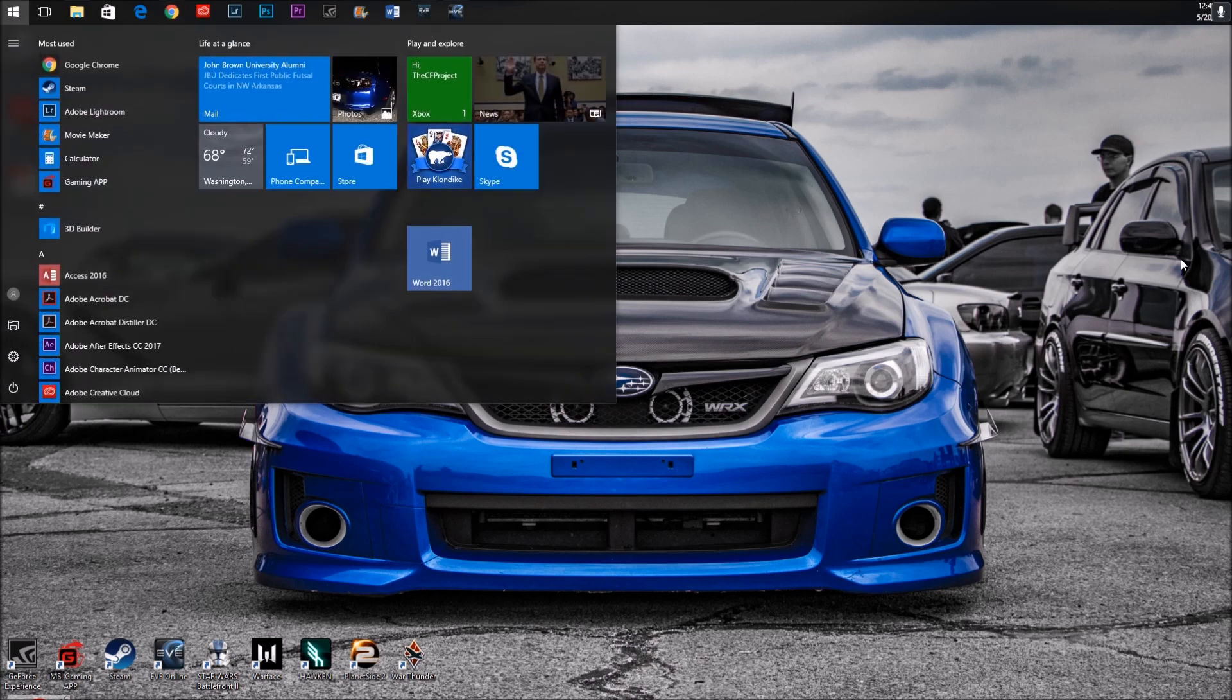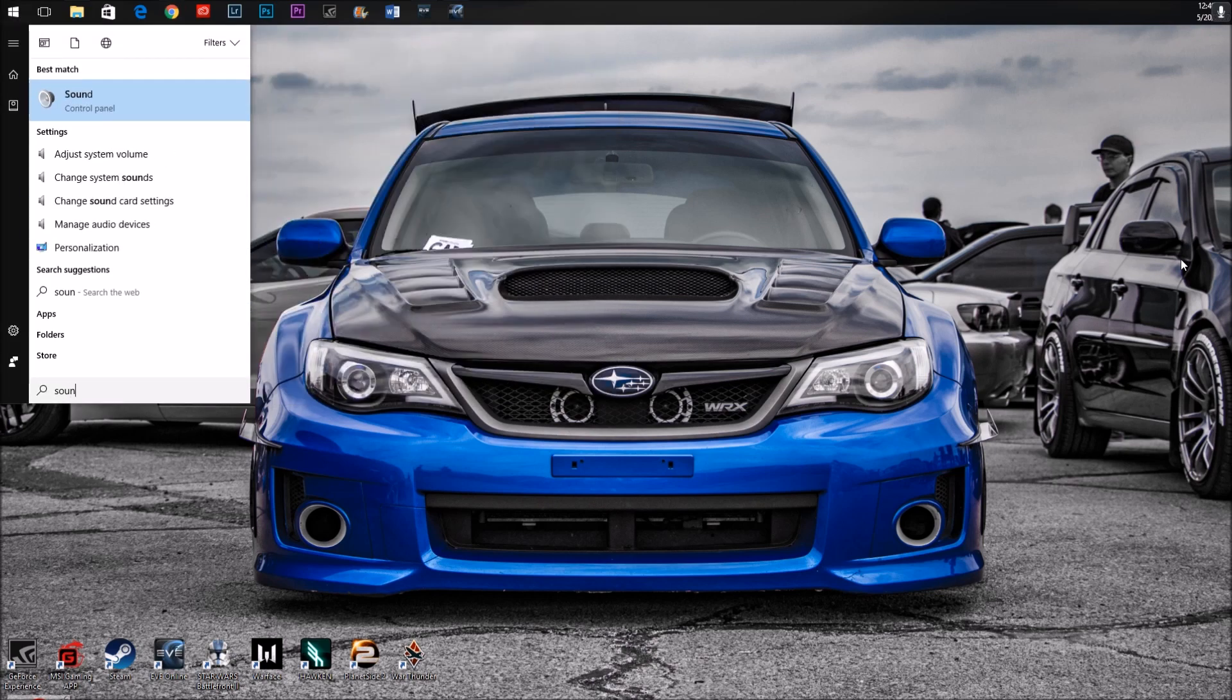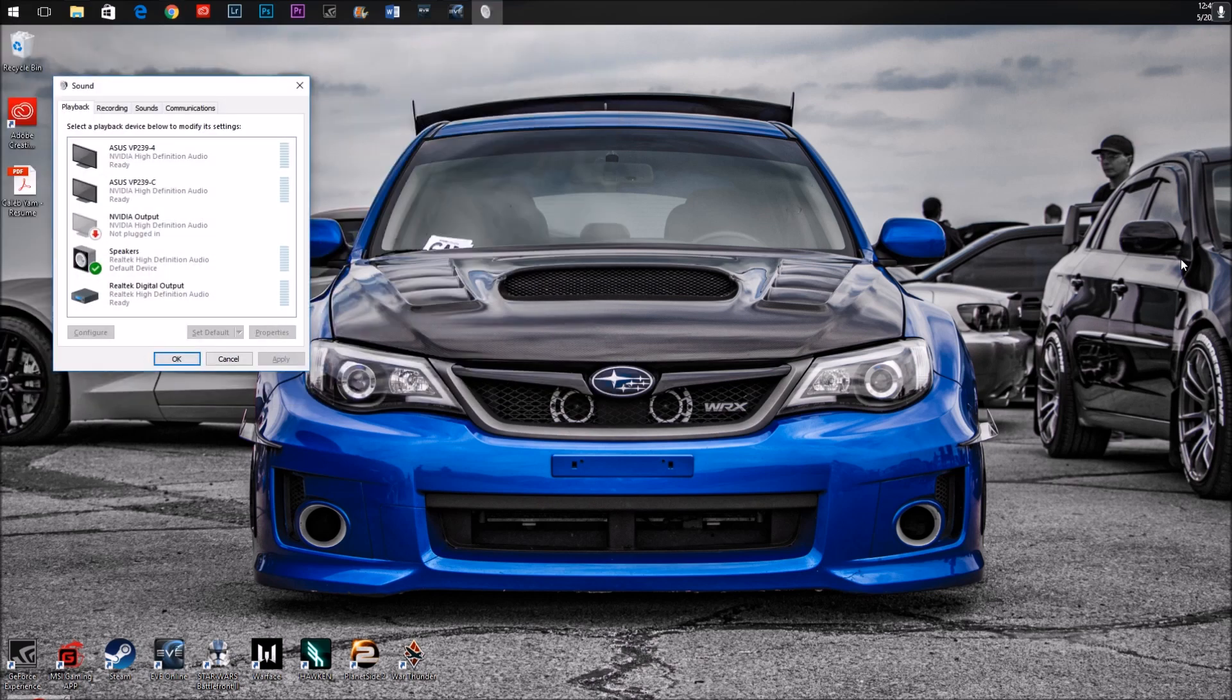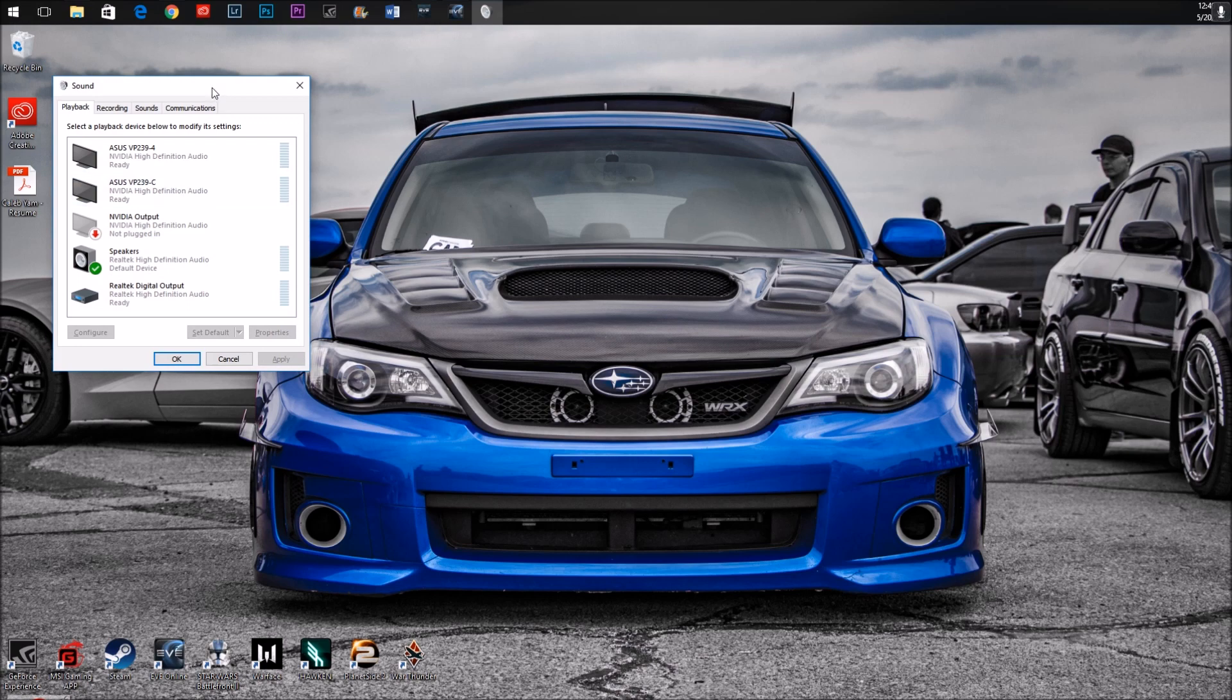Hit the Windows key and search for sound. You can also get here through the control panel, but I like using the search feature.